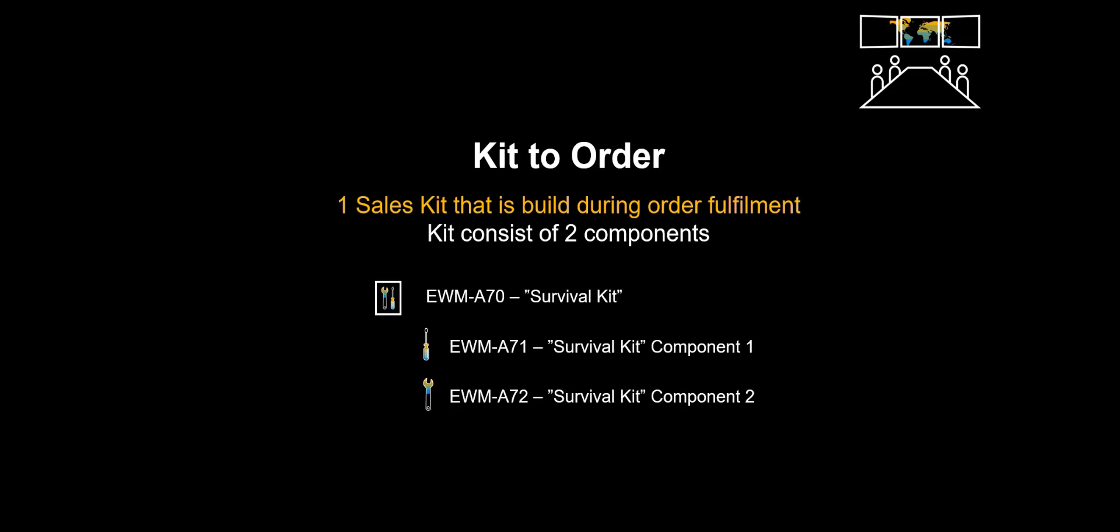In our scenario, we will look at one sales kit. We will have one sales order. It consists of one sales kit that is billed during order fulfillment. The kit consists of two components.